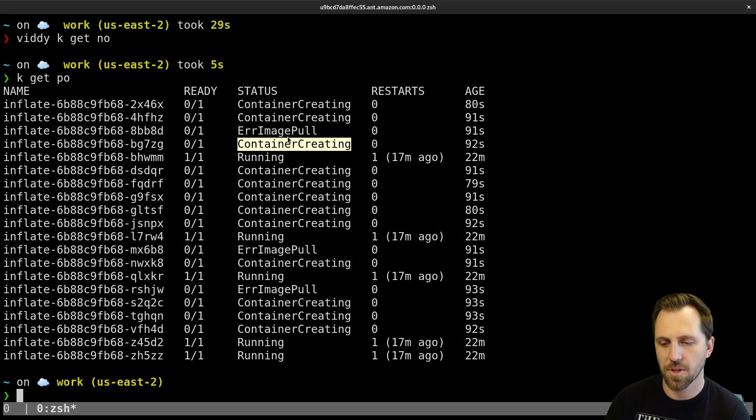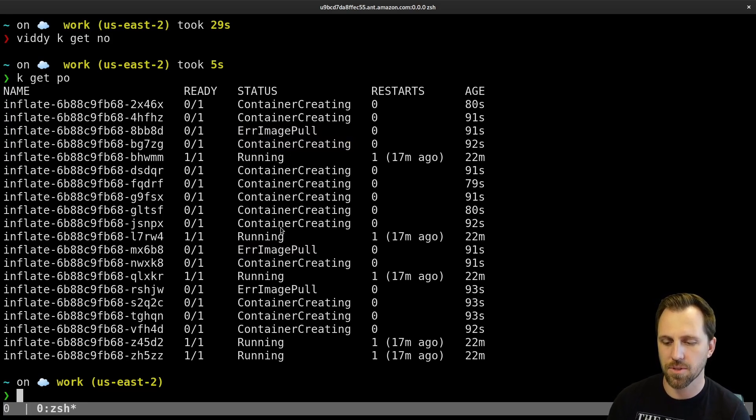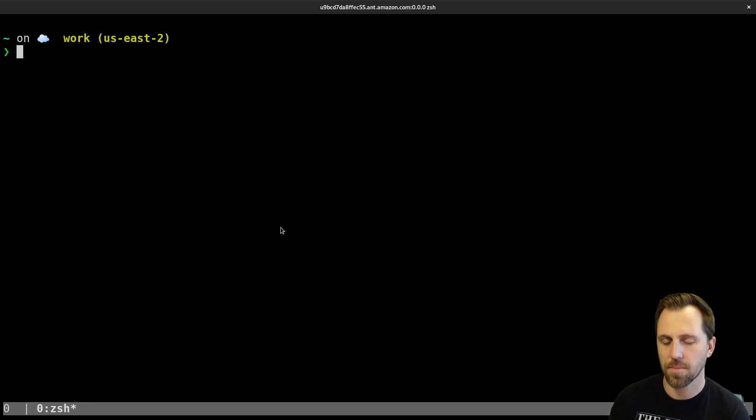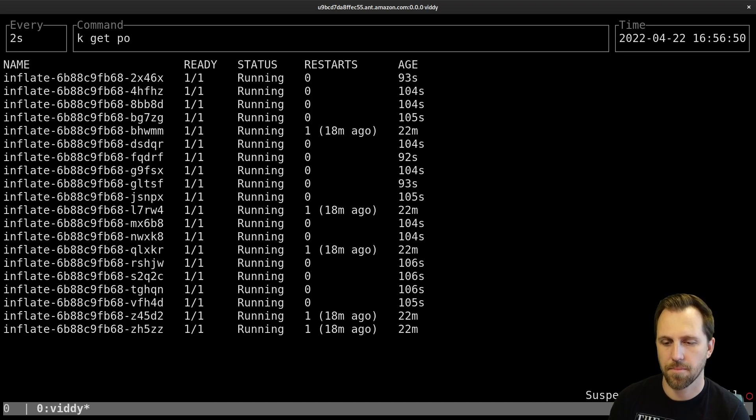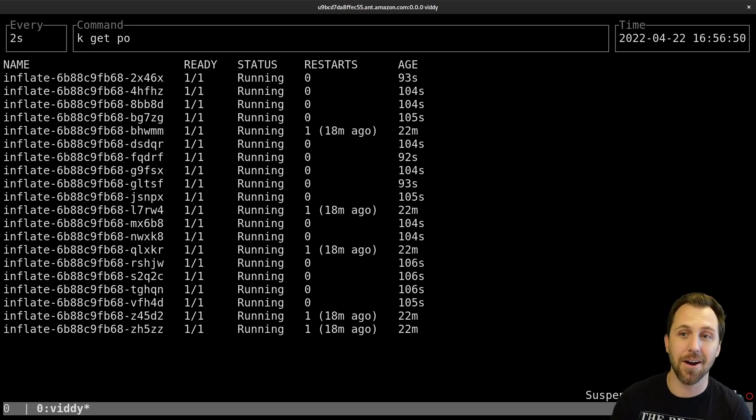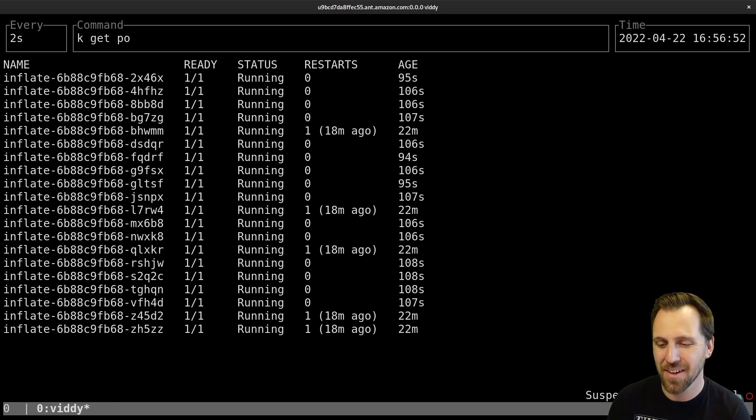Some of them are creating. Some of them probably failed while it was starting up. Oh, they're running now. I couldn't even do it fast enough. So there we go.